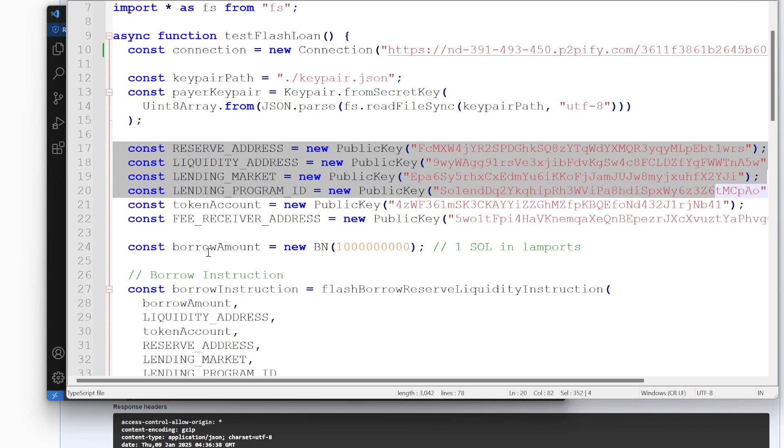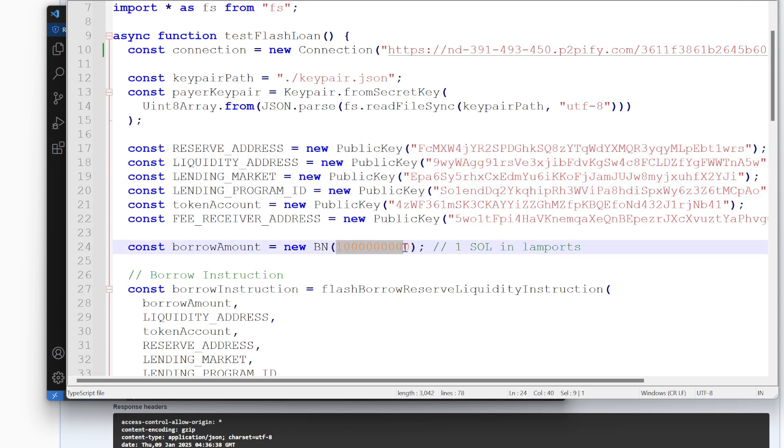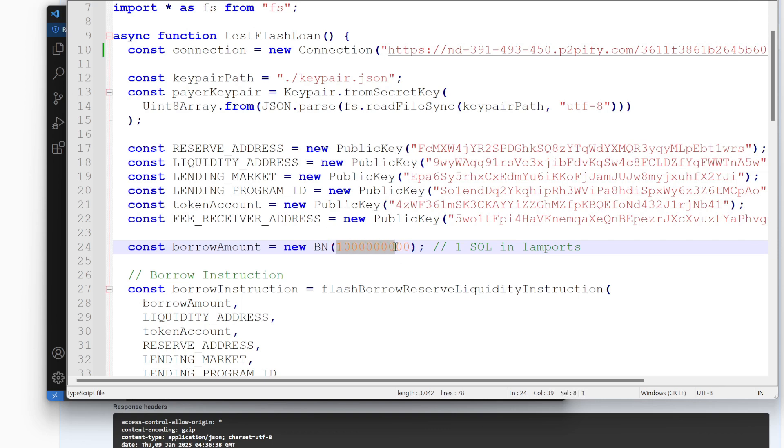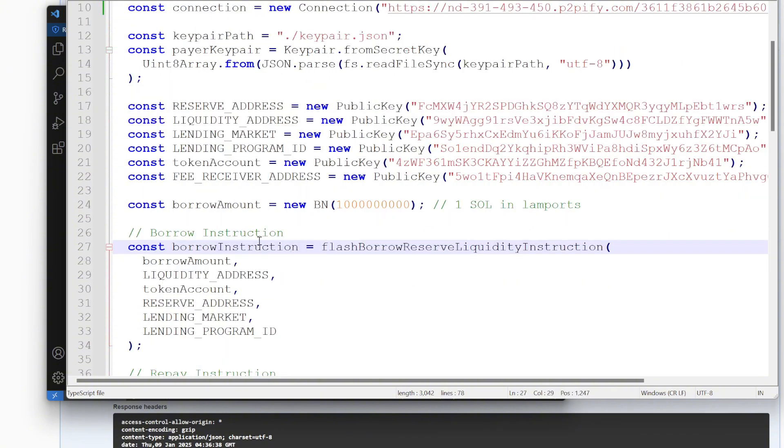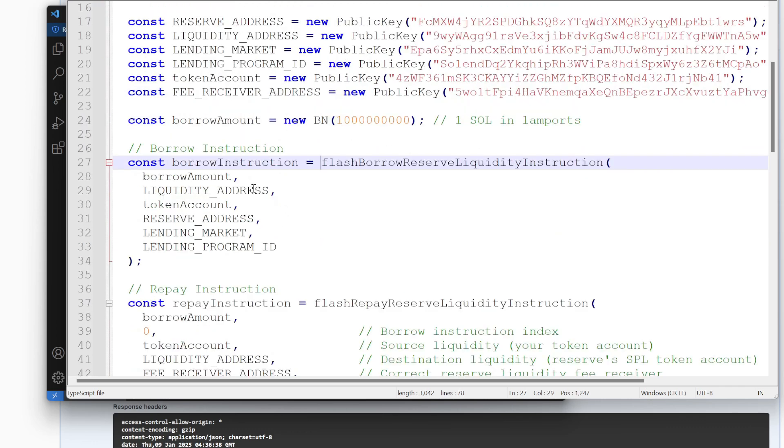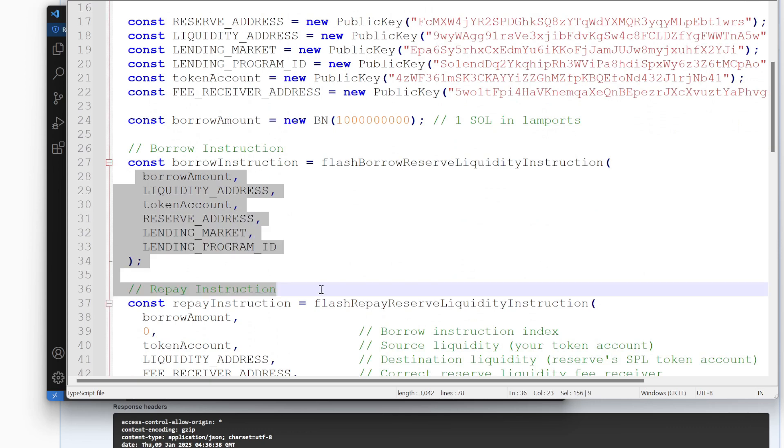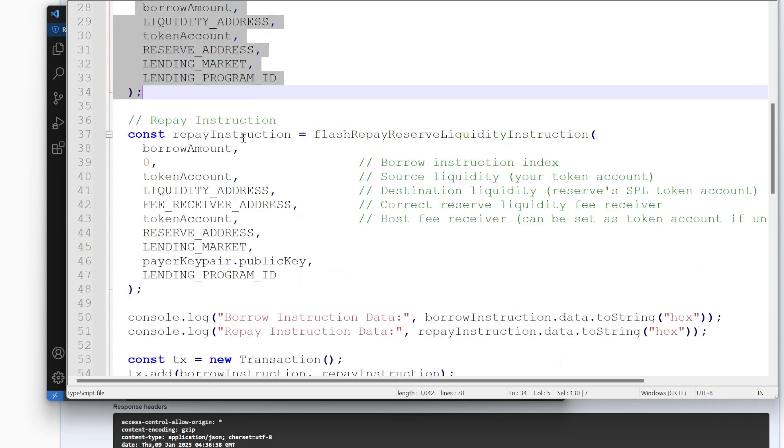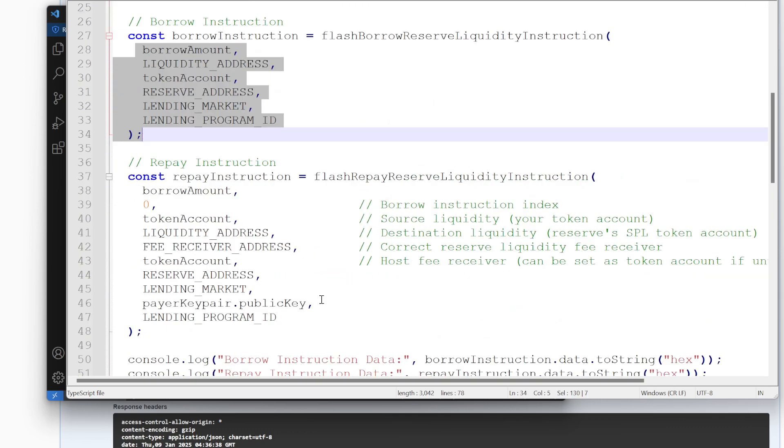Anyways, here is the borrow amount. Obviously in a real program, you would have this be probably passed in from another variable based on how much you wanted to trade. This is just set to one, one Solana. 1 billion lamports equals one Solana. And so here's the instructions.